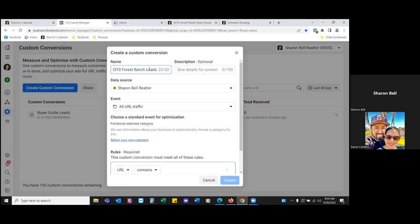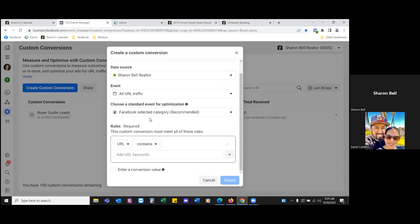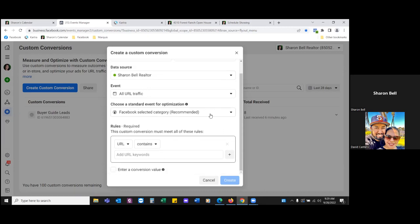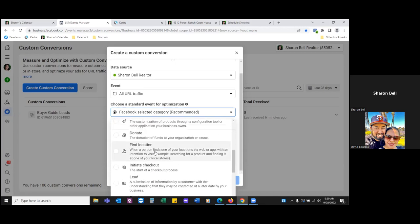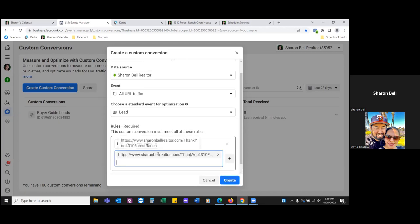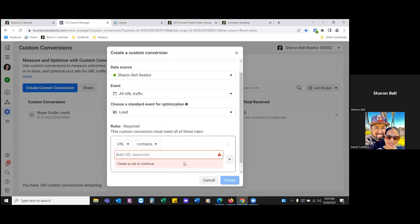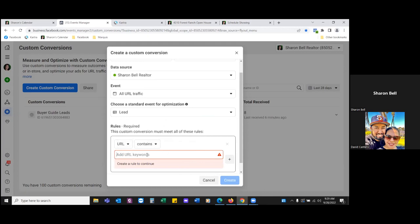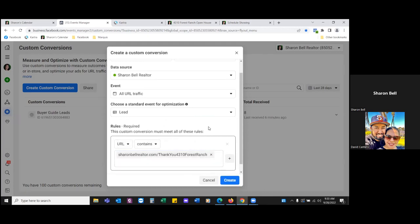Remember: the custom conversion is only necessary for thank you pages, and custom audiences for everything else — opt-in pages, videos. Scroll down, select your own category, hit the dropdown, come down to 'lead.' Then paste in the thank you page link — just the domain, no HTTPS. Click create.